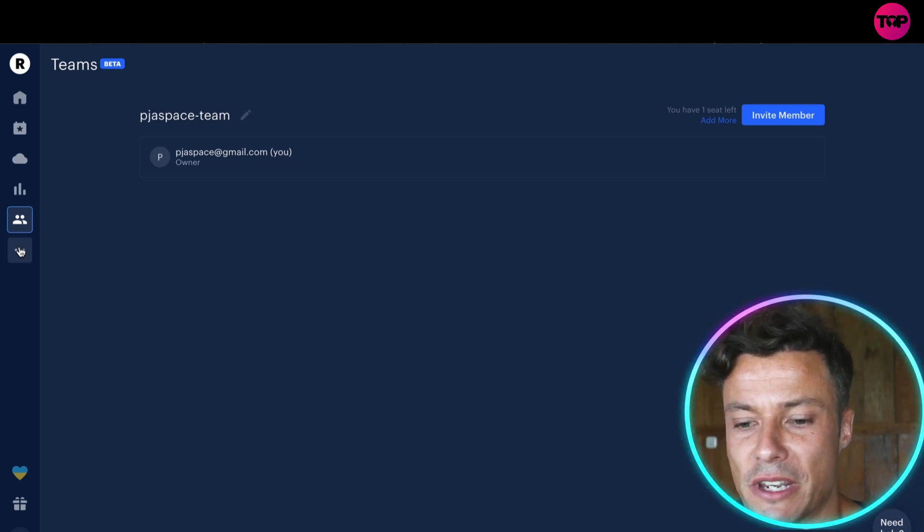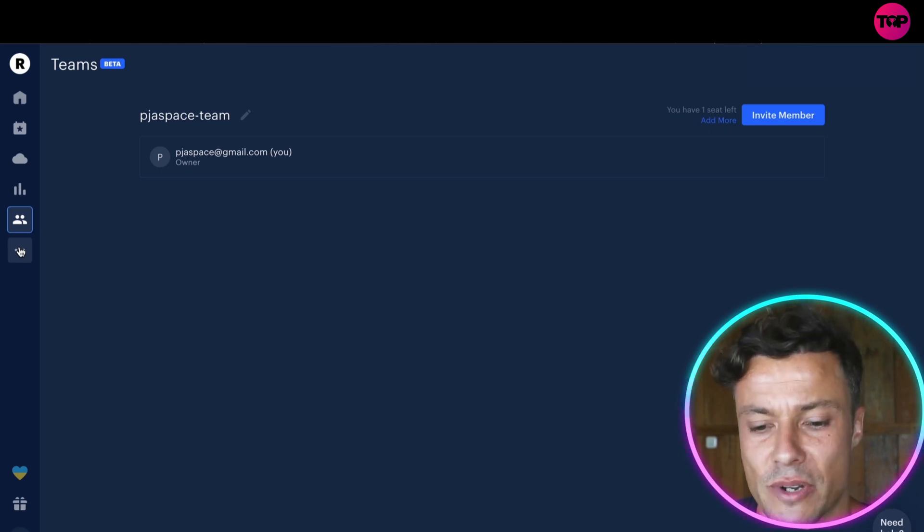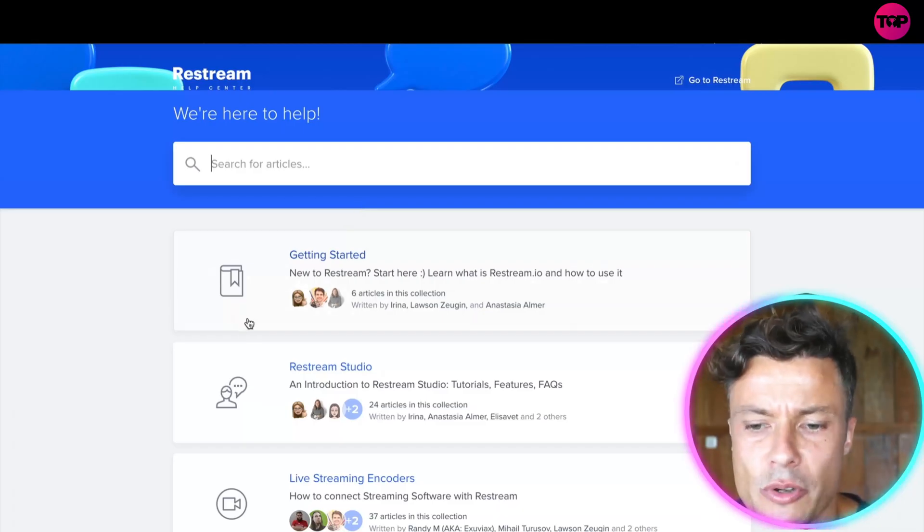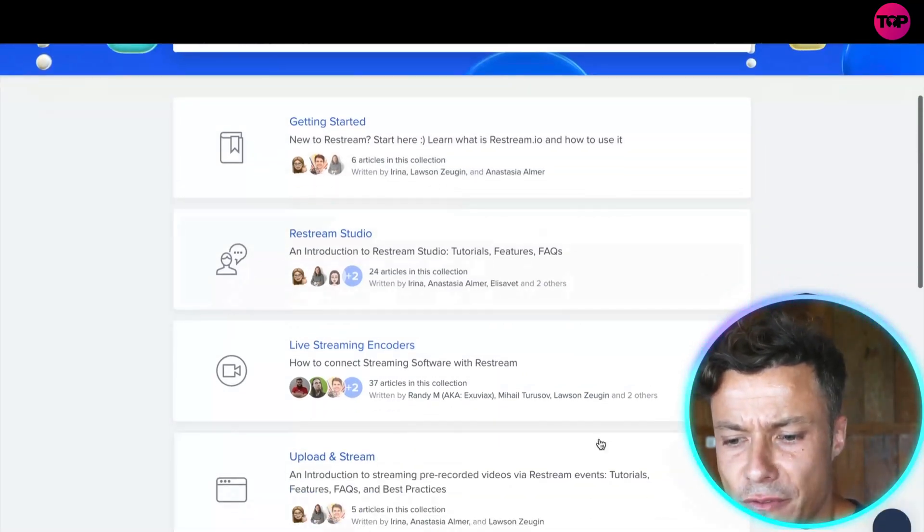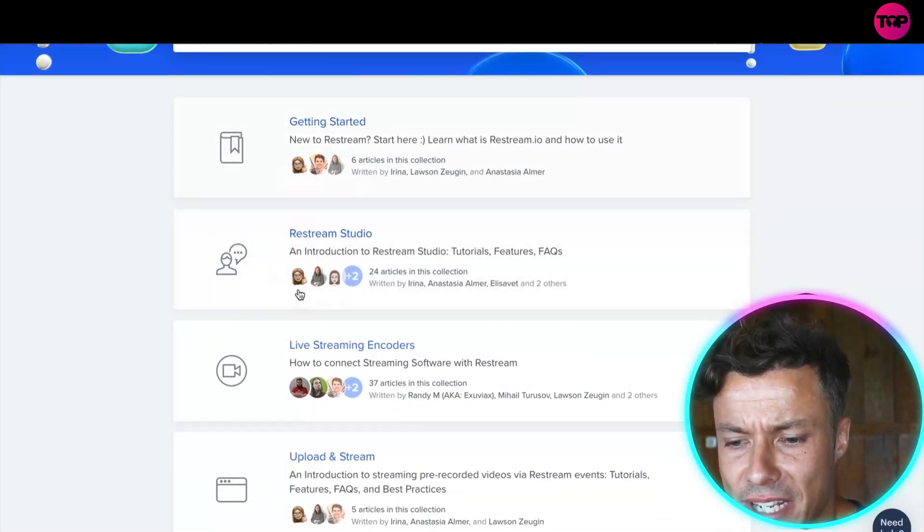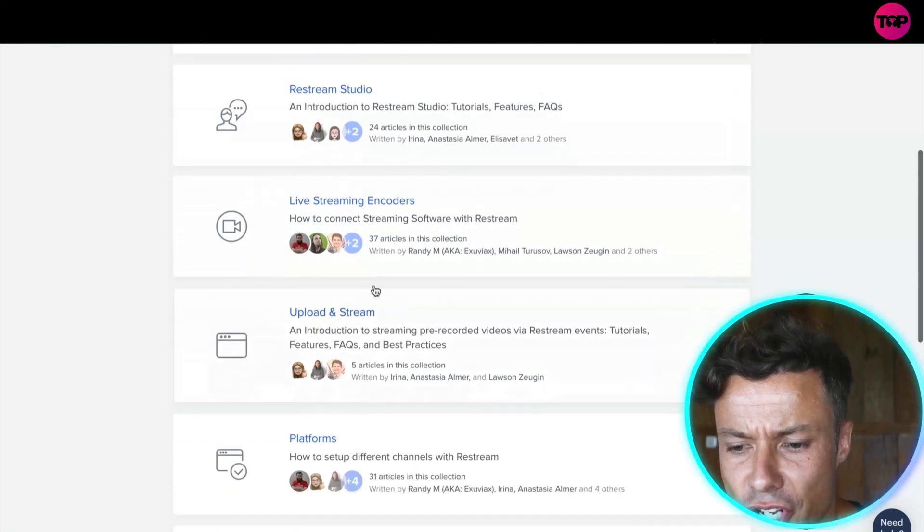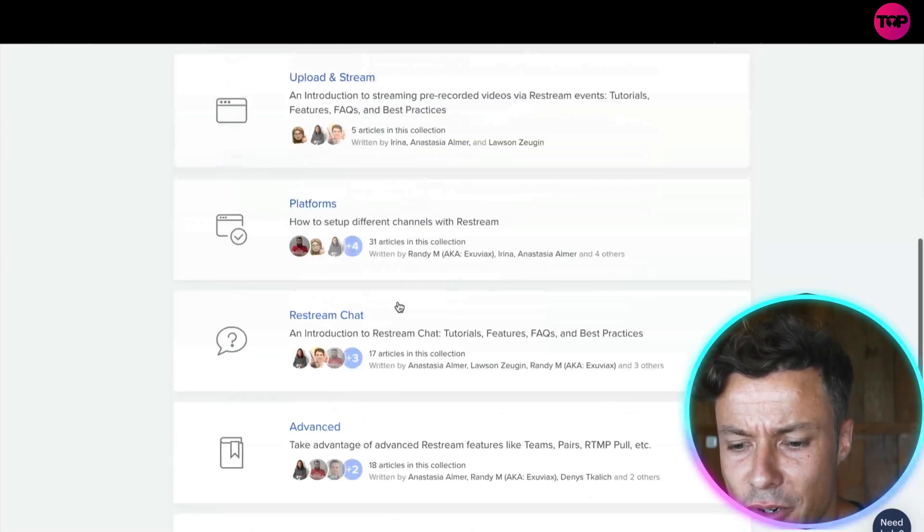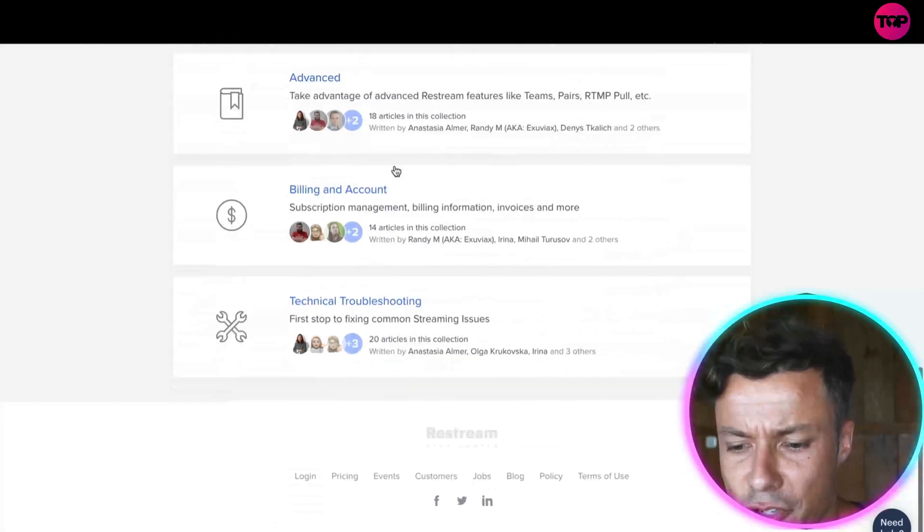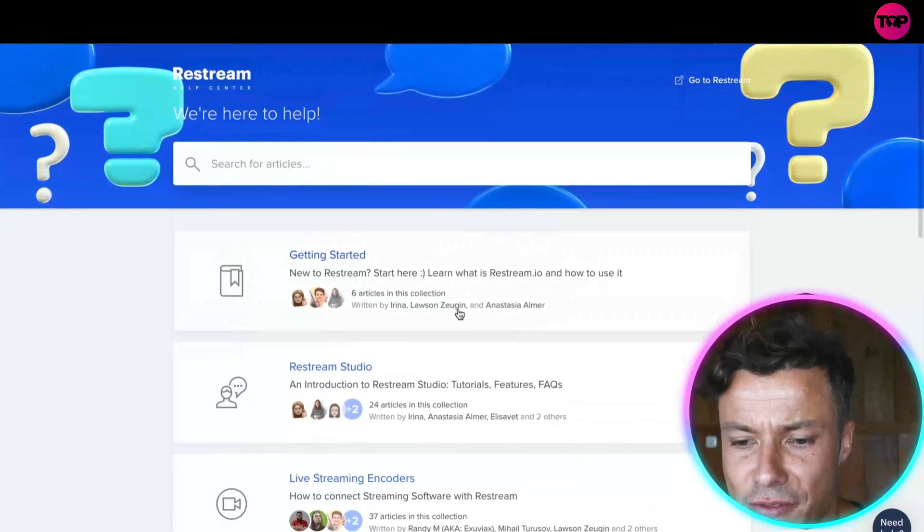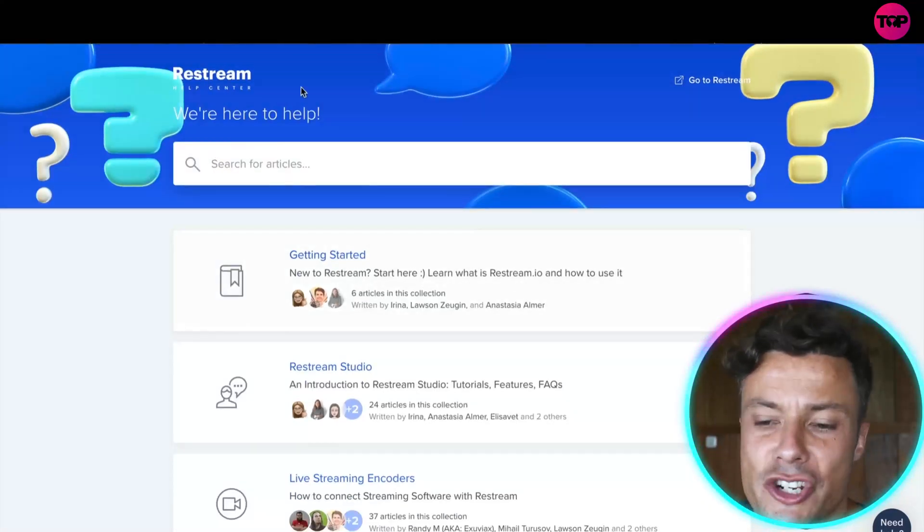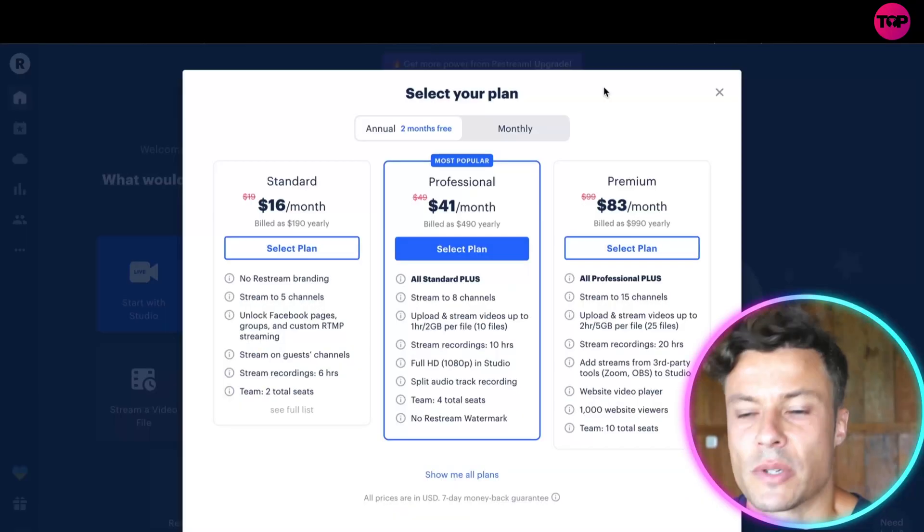There's a really cool help section as well with loads of information on how to get started: Restream Studios, live stream encoders, uploading streams, how to basically do each of these different things. And if you're coming across any issues, there's troubleshooting as well.